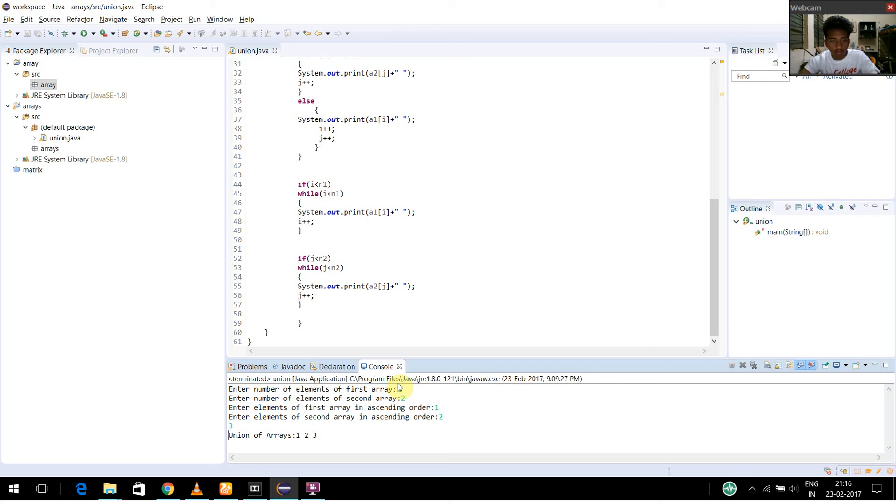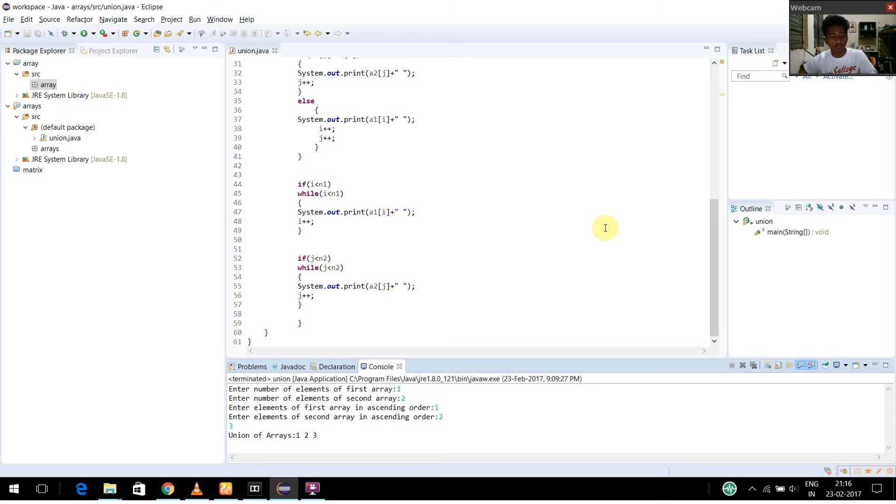Now the union of the array is given as 1, 2, 3. So the program is executed. That's it. This is the end of the program. Thank you.